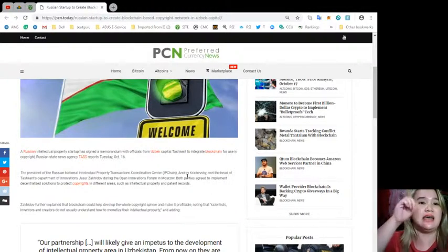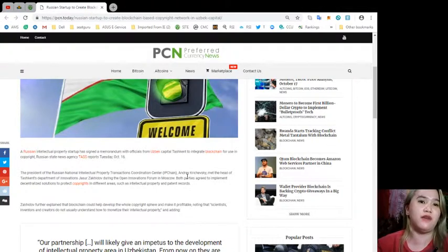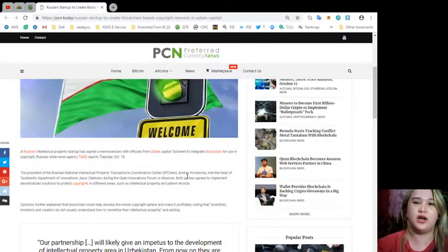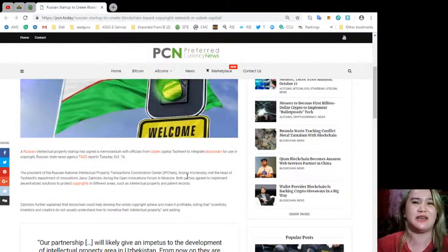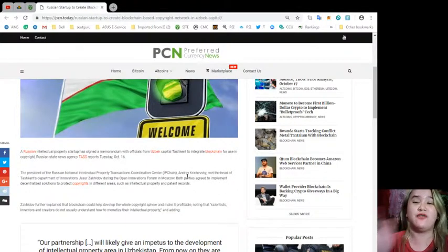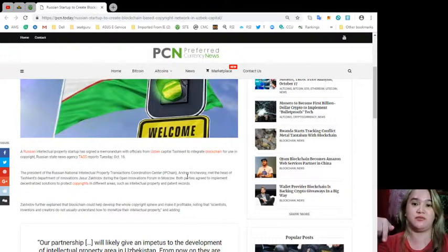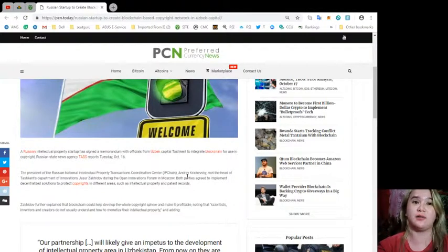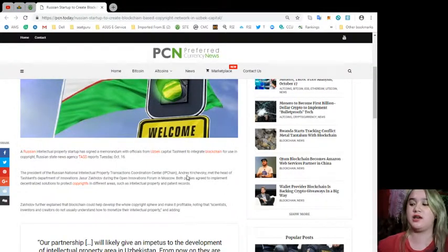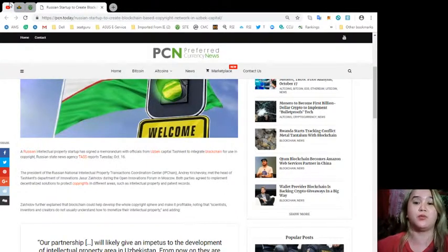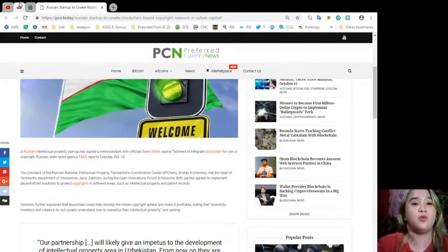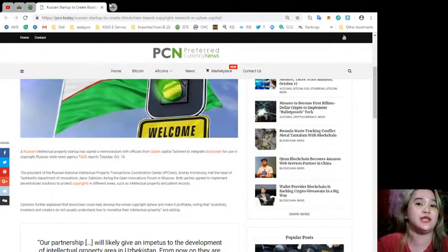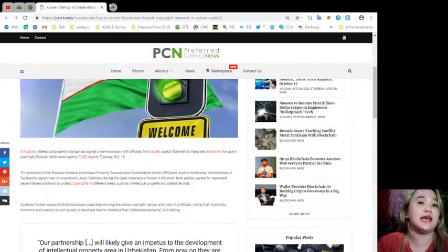Excuse me for those names, they're really difficult. But if ever you know the pronunciation, you can please comment down below. During the Open Innovations Forum in Moscow, both parties agreed to implement decentralized solutions to protect copyrights in different areas such as intellectual property and patent records.